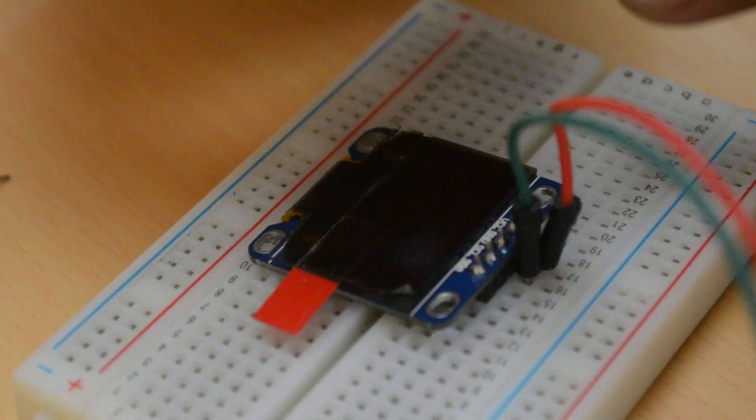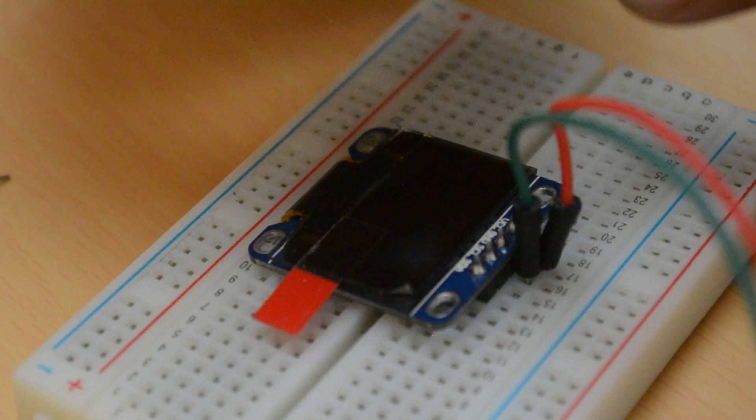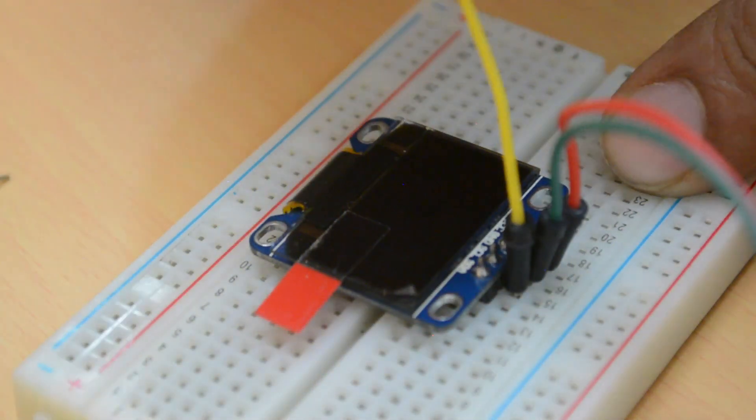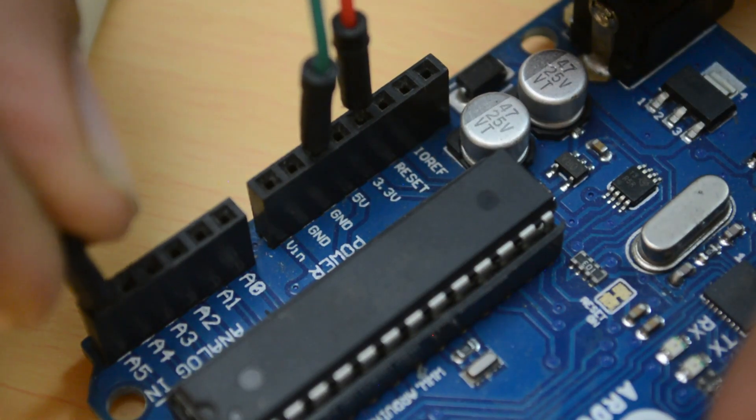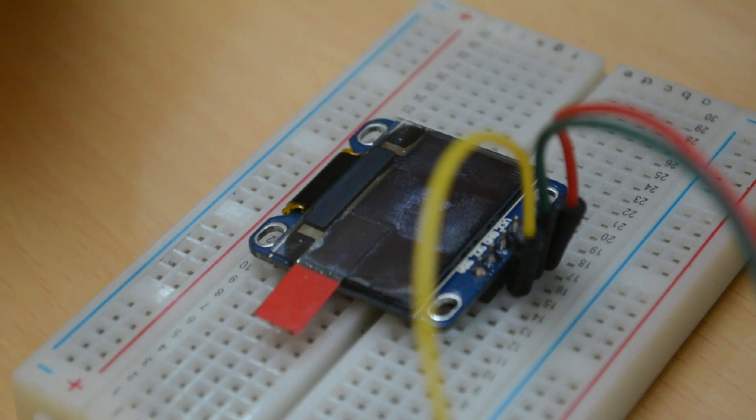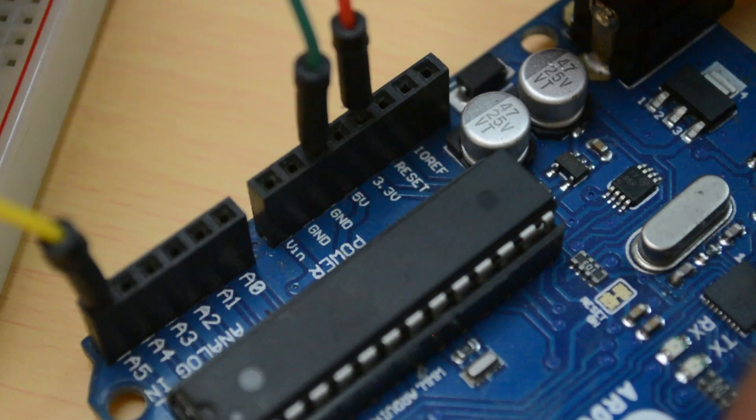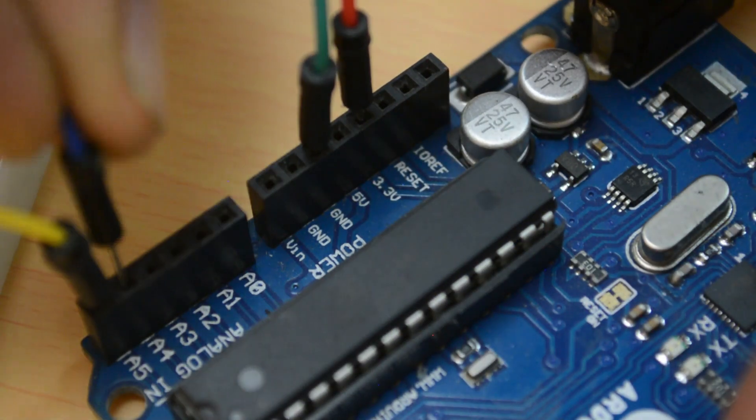Now connect the SCL and SDA pins. If you're using Arduino Uno, then the I2C interface pins are A4 and A5. But if you're using another Arduino, then first find out the SCL and SDA pins and then connect. I'm going to connect the SCL pin into analog pin number 5 and connect the SDA pin to pin A4.